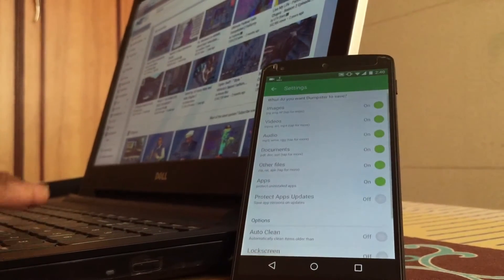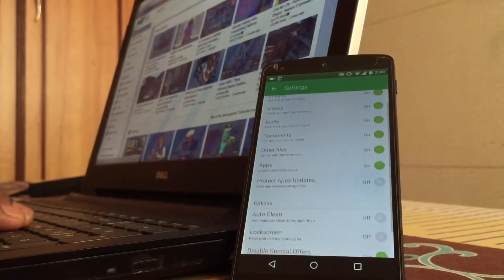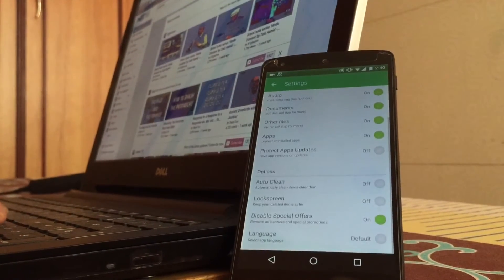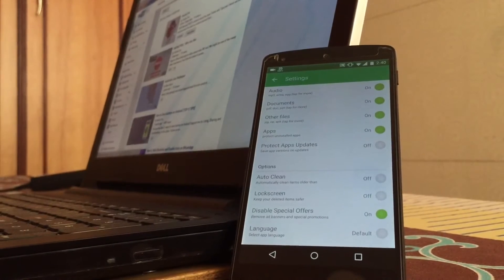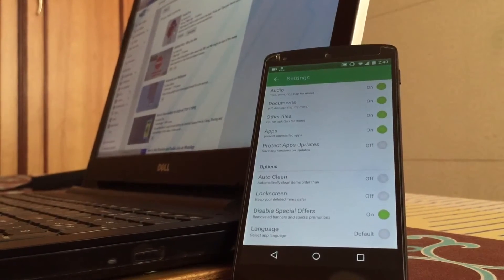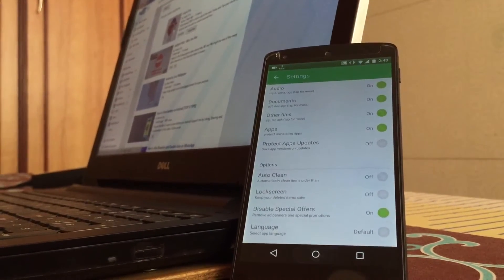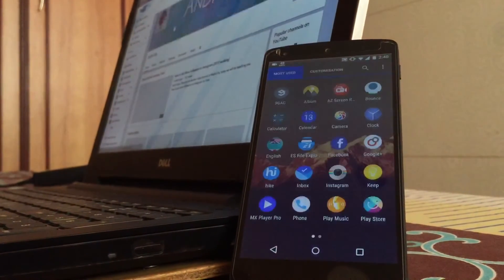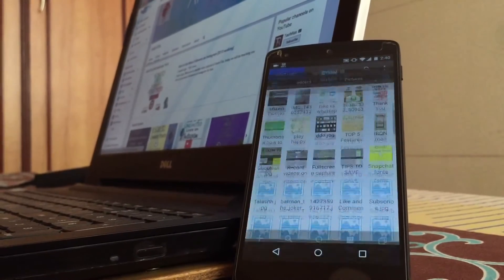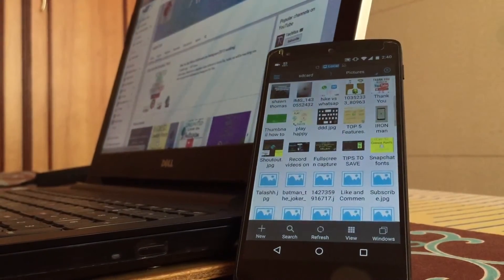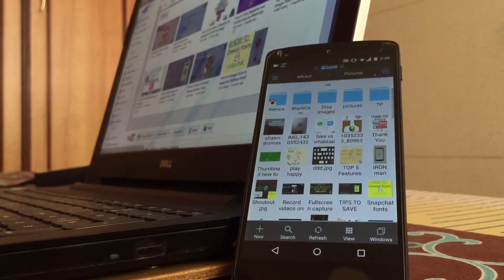As you can see in settings you can select what you want to save: Images, video, audio, documents and other files as Zip, RAR or APK. You can also protect apps from getting uninstalled.